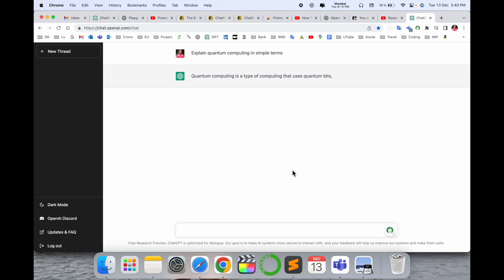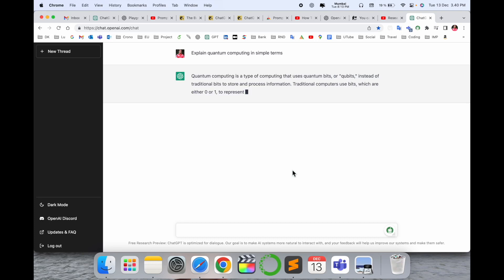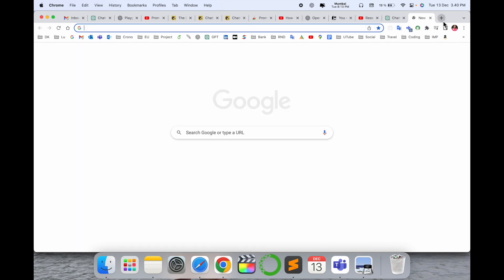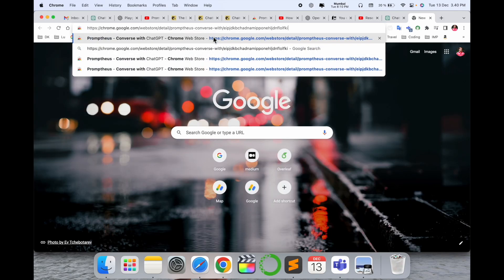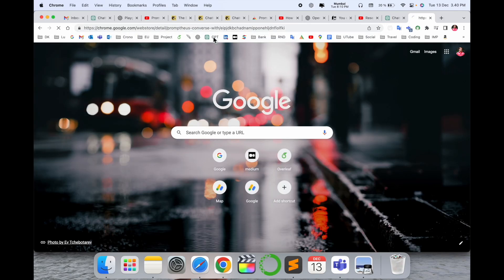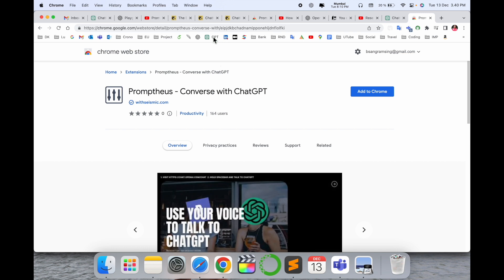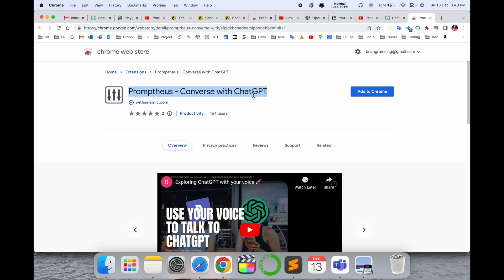After putting the question, you can provide some questions using your voice. How to do it? It's very simple. Just open a new tab and put in this link. I already put this link in the video description.